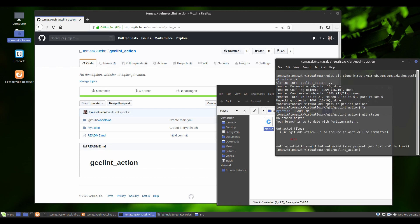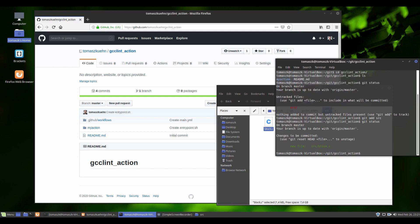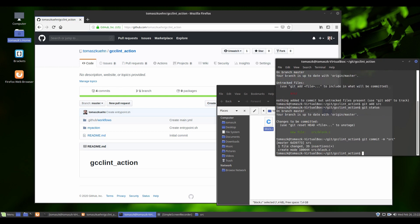Of course there is a new folder to be included and we got to commit the change and push.